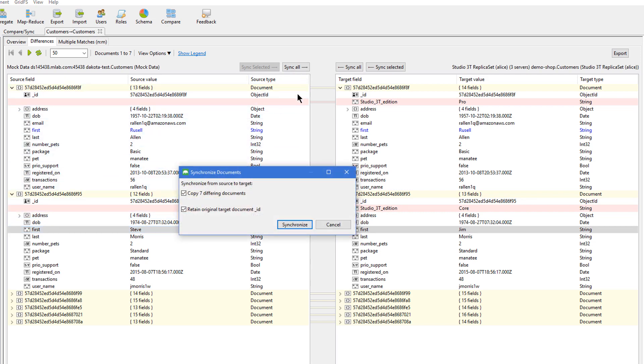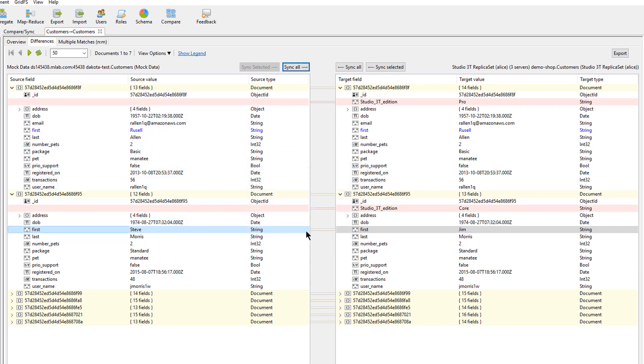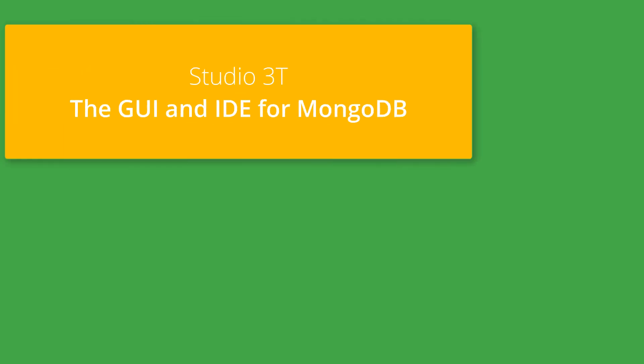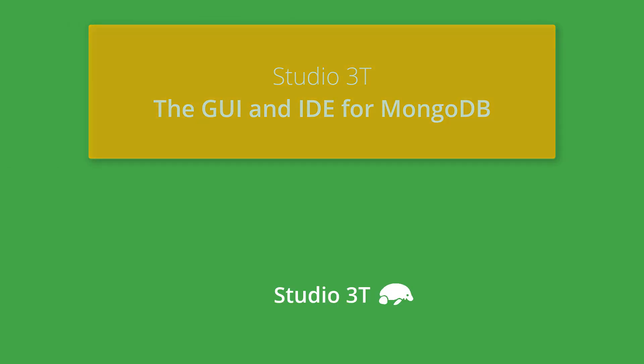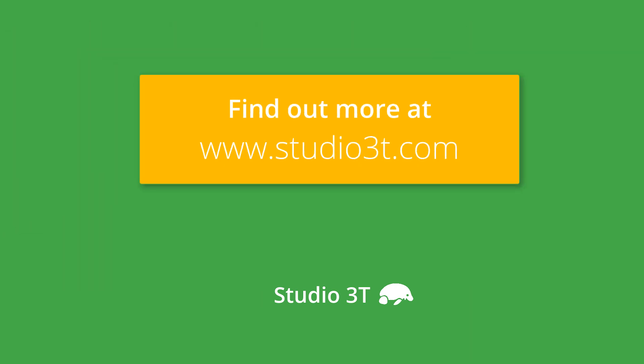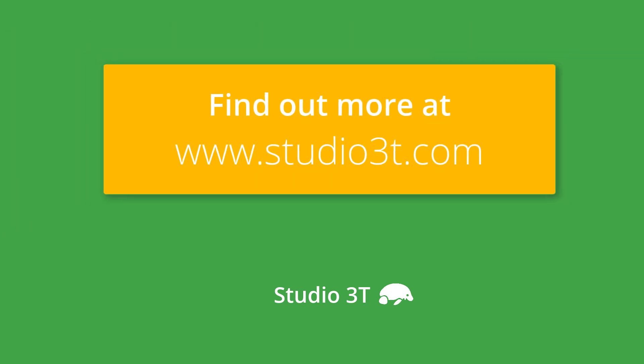Like the Schema Explorer, Data Compare and Sync is available in both the Pro and Enterprise editions of Studio 3T. To see more of our features, visit us at Studio3T.com. Thanks for watching and happy querying!